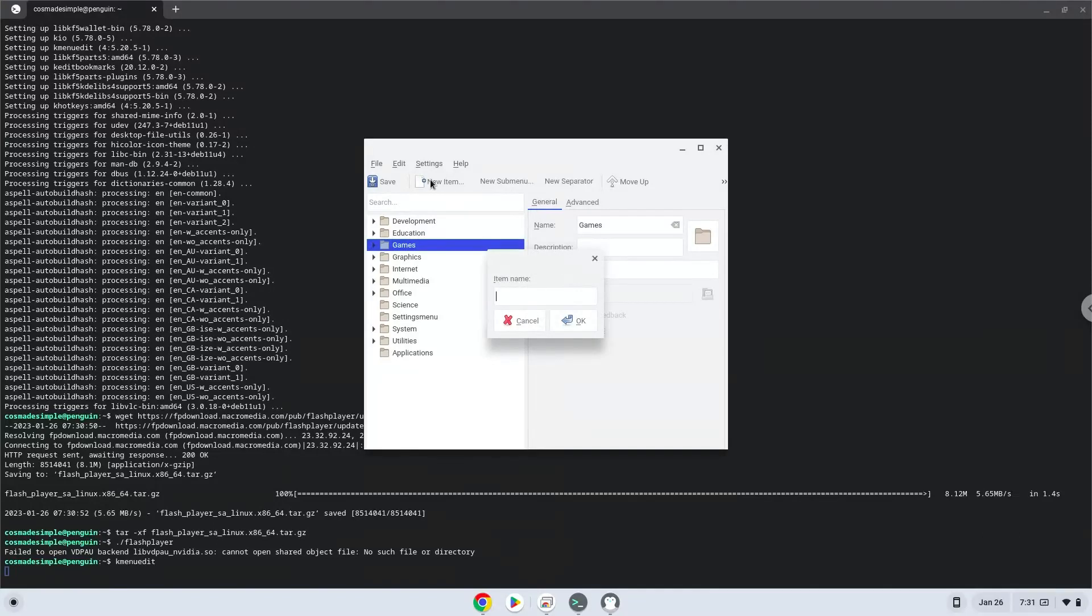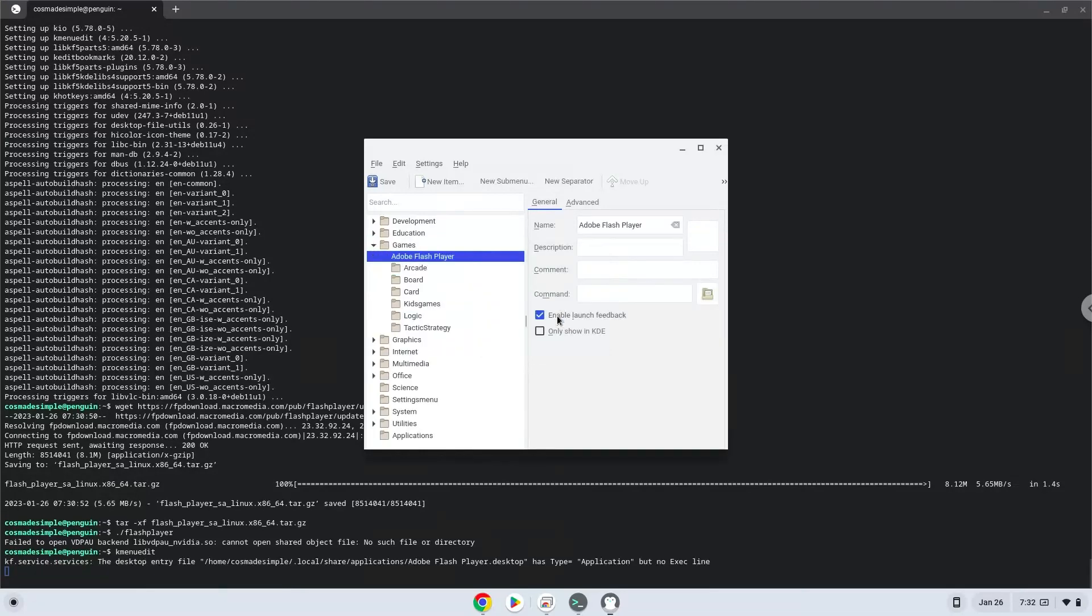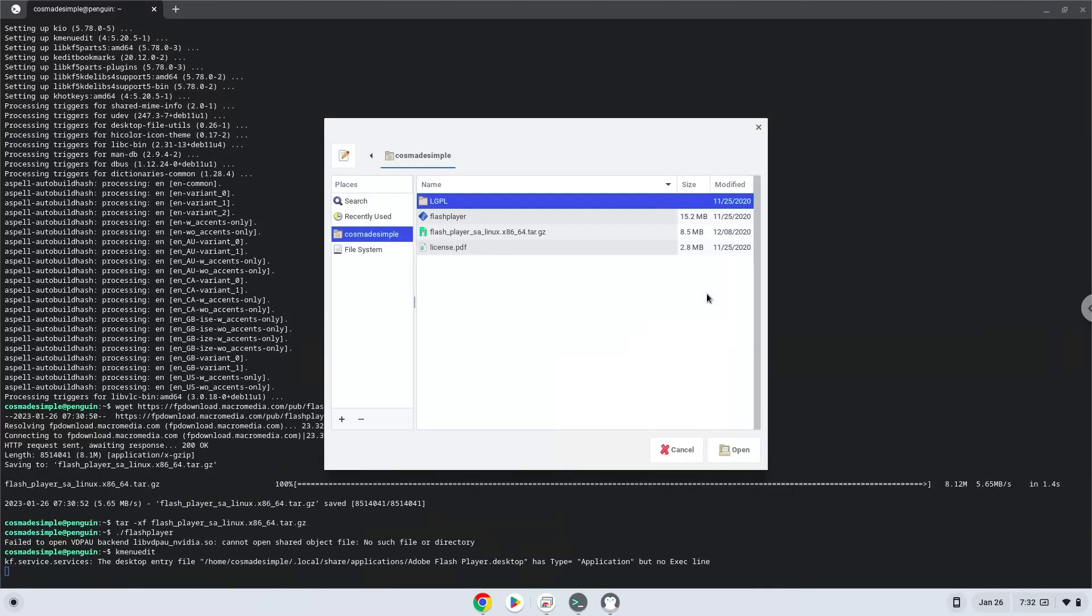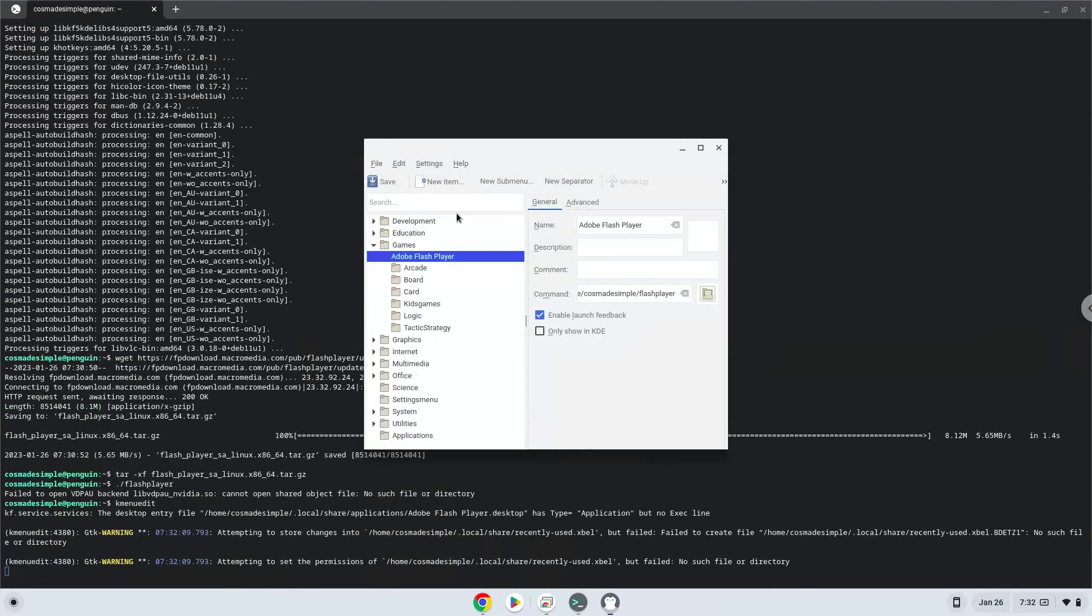Choose a name of your choice for the desktop entry. The command is the package which we download. Save the Launcher.